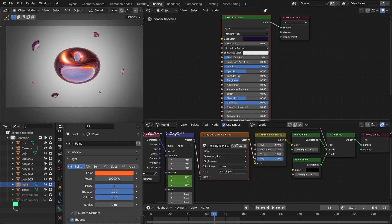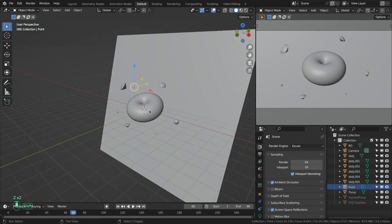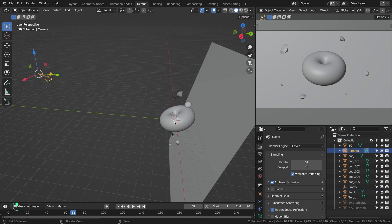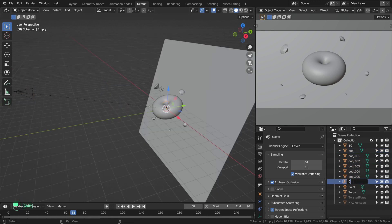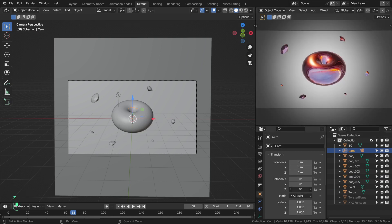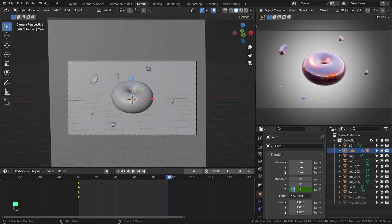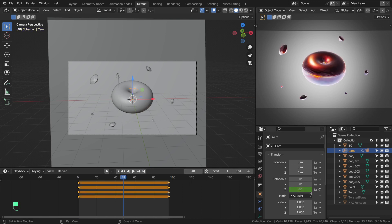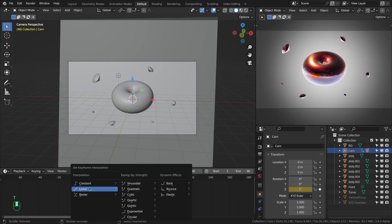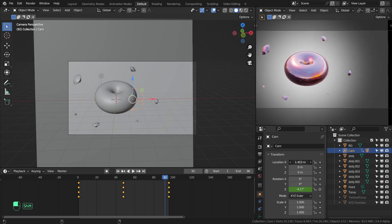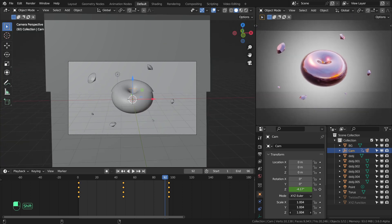To animate the camera, add an Empty at the center of the main object. Parent the camera to the Empty by selecting the camera first, then the Empty, then Ctrl+P. Now by rotating the Empty you can create a nice camera movement. Animate it: go to the first frame and set rotation to -5 degrees, go to the end frame and set it to -5 degrees again, then go to the middle and set it to +5 degrees. Press T to make the interpolation Linear. You can also change the Empty's location or scale it for a zoom in/out effect.